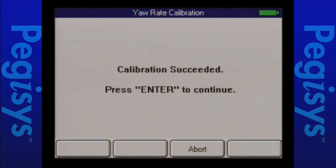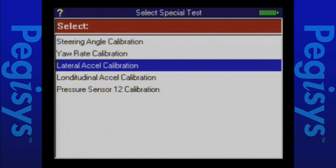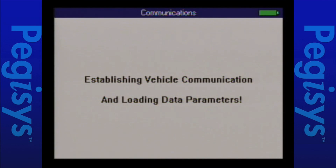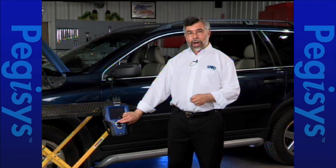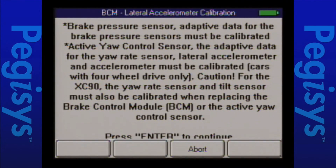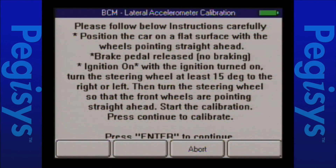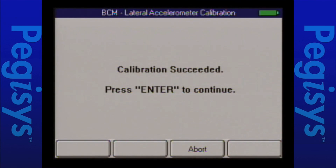I'll press enter to move on and scroll down to lateral acceleration calibration. I'll press enter. The same warning screens appear in sequence. I press enter through warning screen one, then two, then the instructions page three. I press enter to begin the calibration and in a few moments my calibration is successful. I'll press enter to go to the fourth calibration.